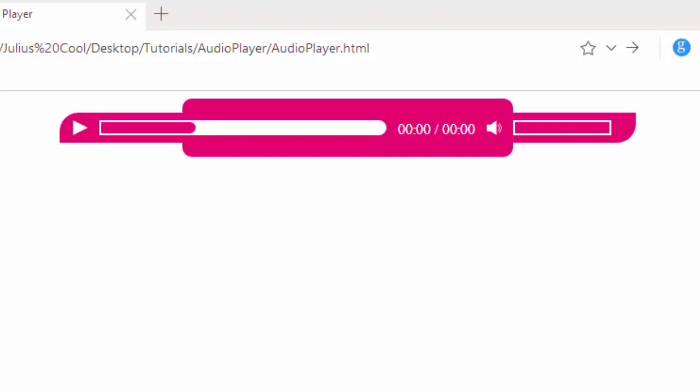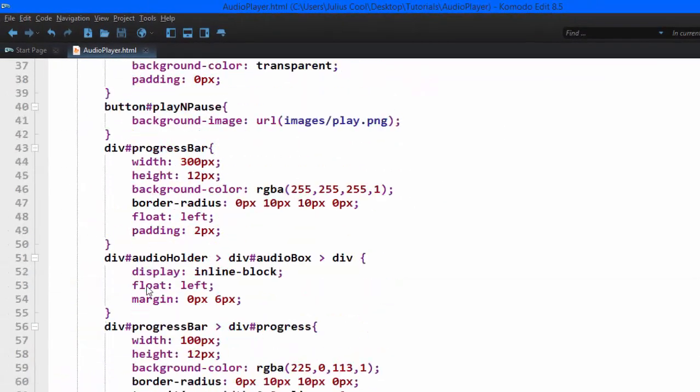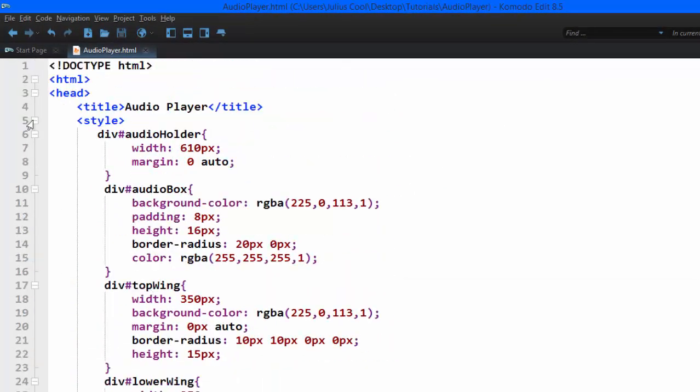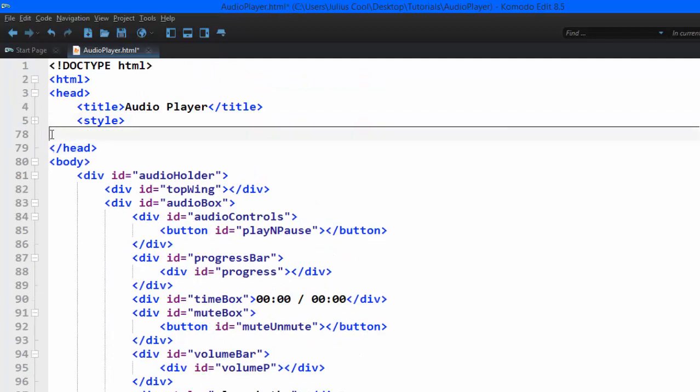So we go back to our code from where we left off. We're going to collapse the CSS because we're not using it anymore, and we're going to add the script.